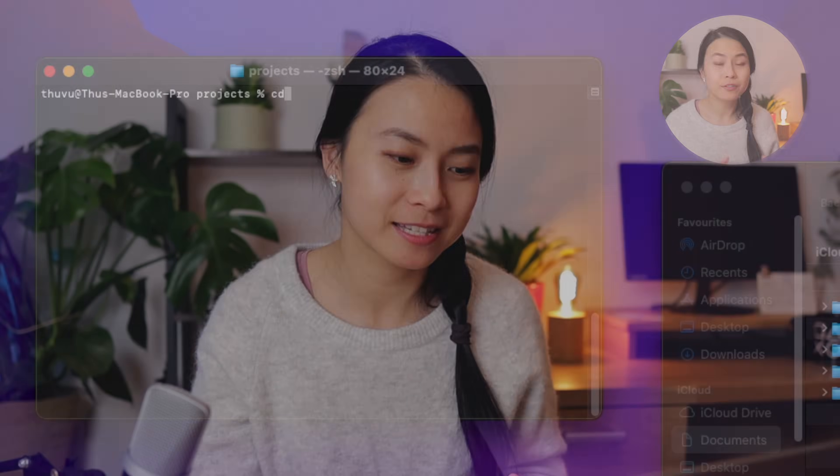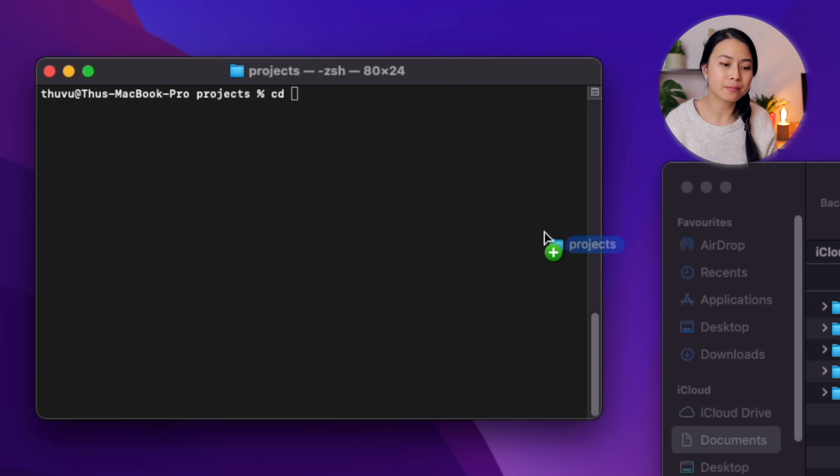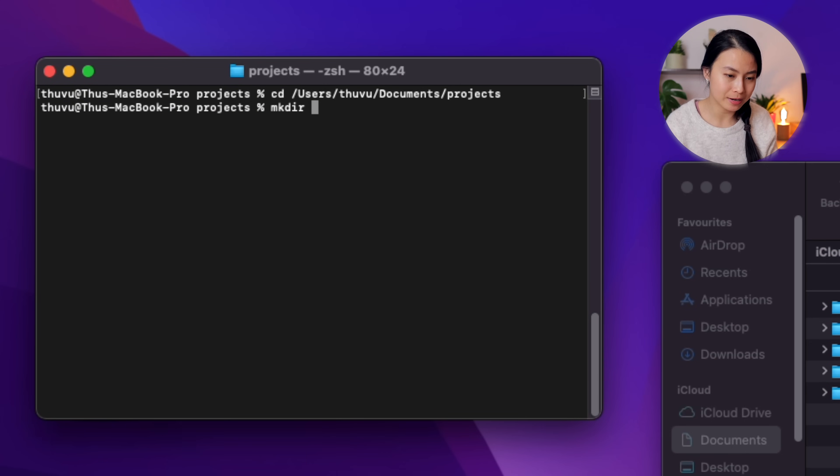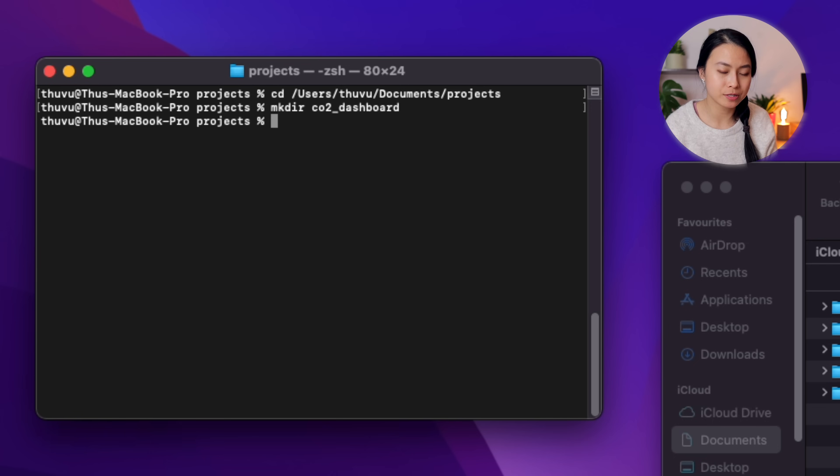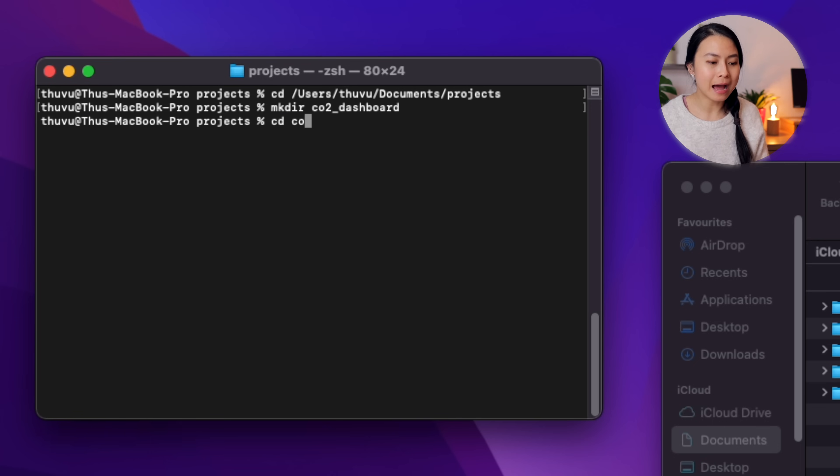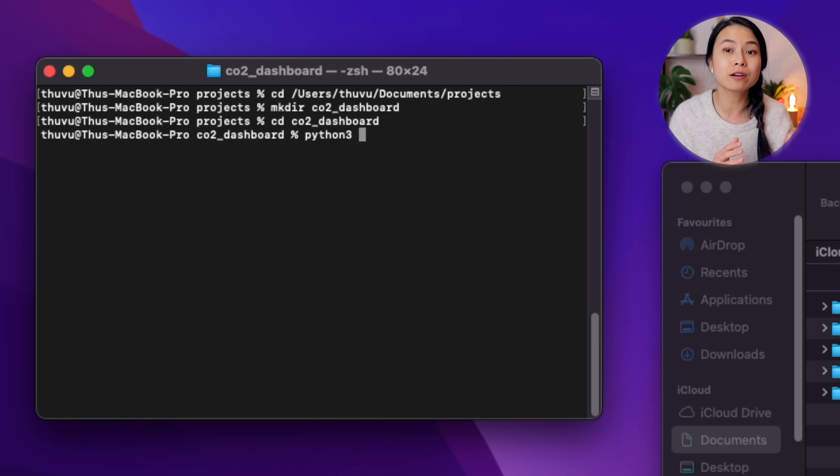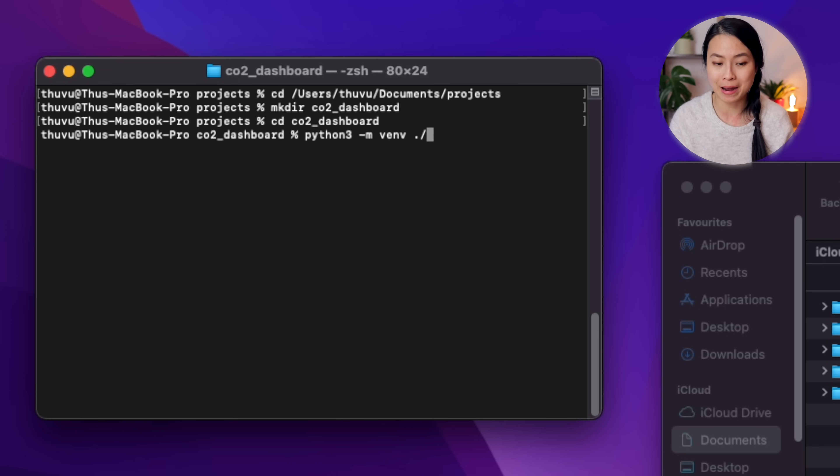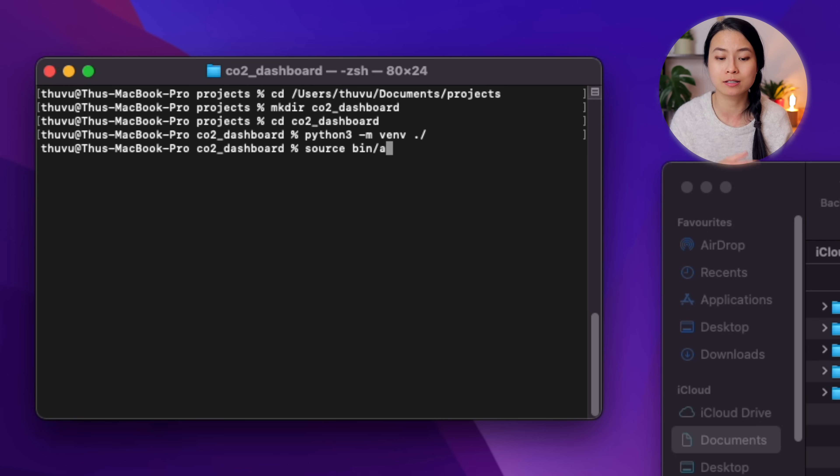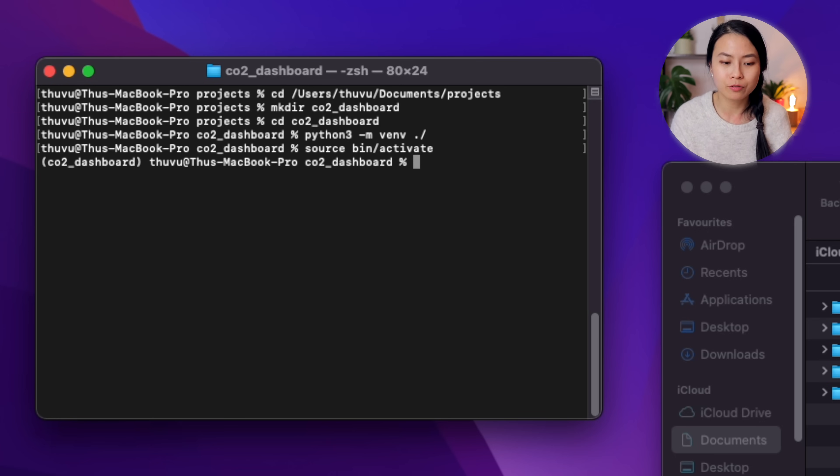Okay, that's a lot of information. If you're still hanging there, let's now really get our hands dirty and get started with our project. First of all, let's create a project folder called CO2 Dashboard and then go into this folder.